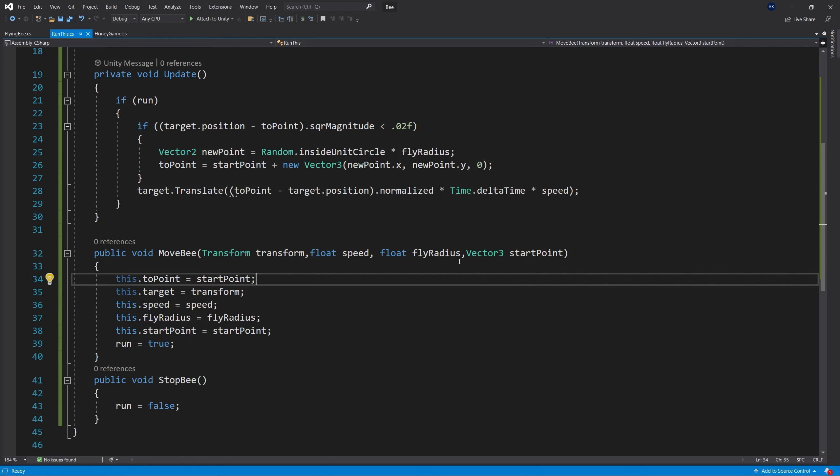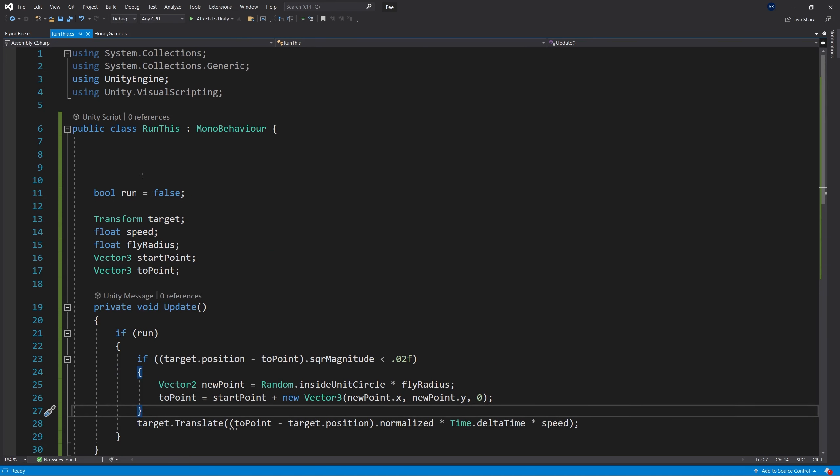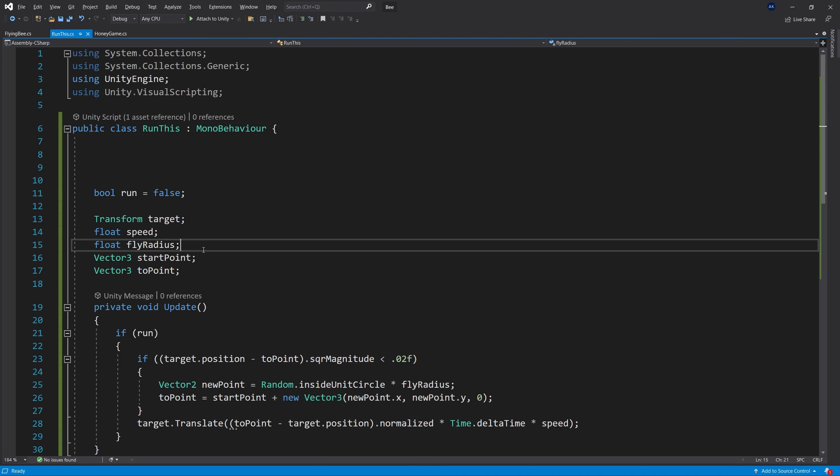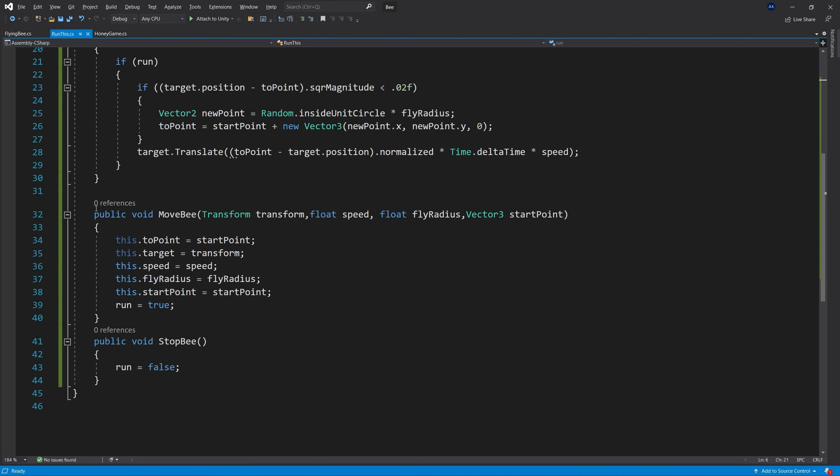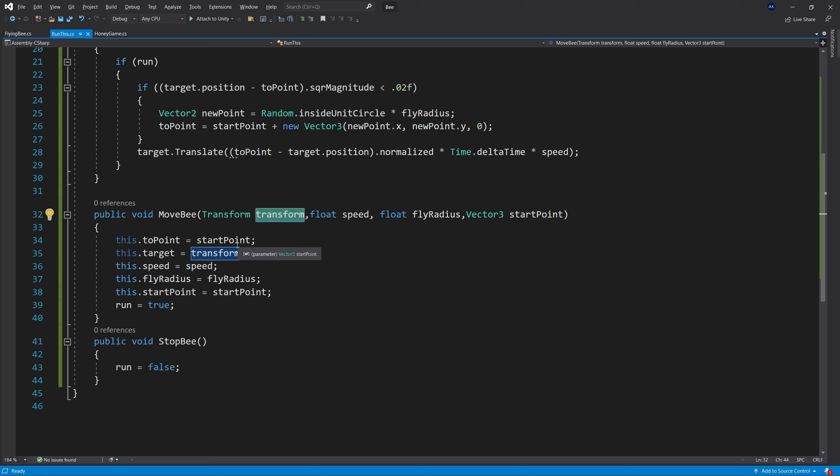So for my bee, I went and created this script called run this. And in here, I've created a method that's called move bee. So for the inputs, I specify the fields that I want to actually pass to this game object, which is a transform, speed, fly radius, and start point. Exactly the fields that I had in the visual scripting as well.